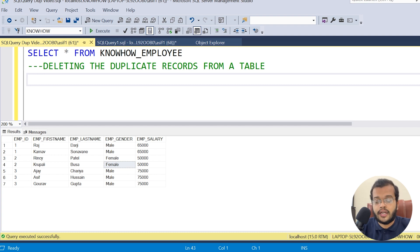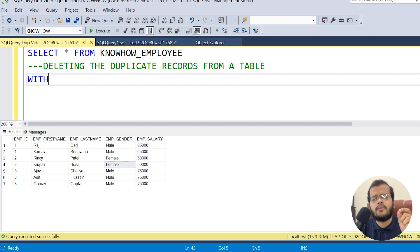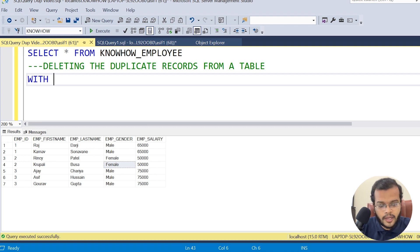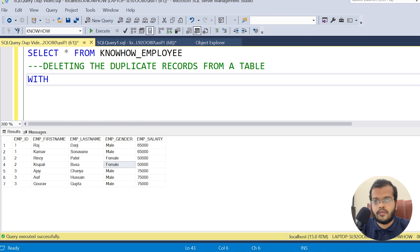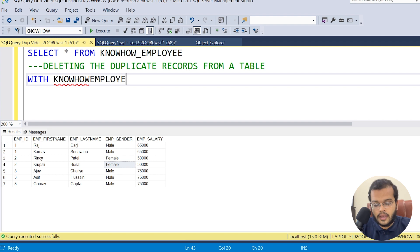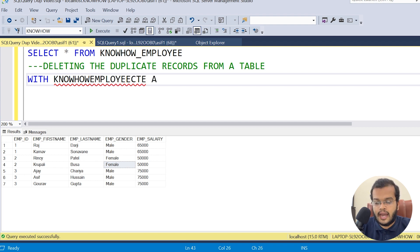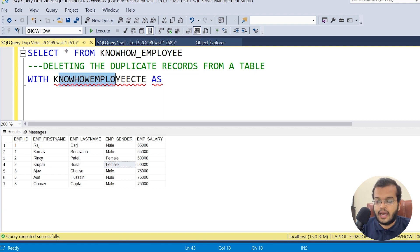To delete duplicate records, I'll use a Common Table Expression. The syntax starts with WITH, followed by the CTE name. I'm naming it 'knowhow_employee_cte'. Common Table Expression is a separate concept we'll discuss in later videos; here we're using it as a tool for deletion.